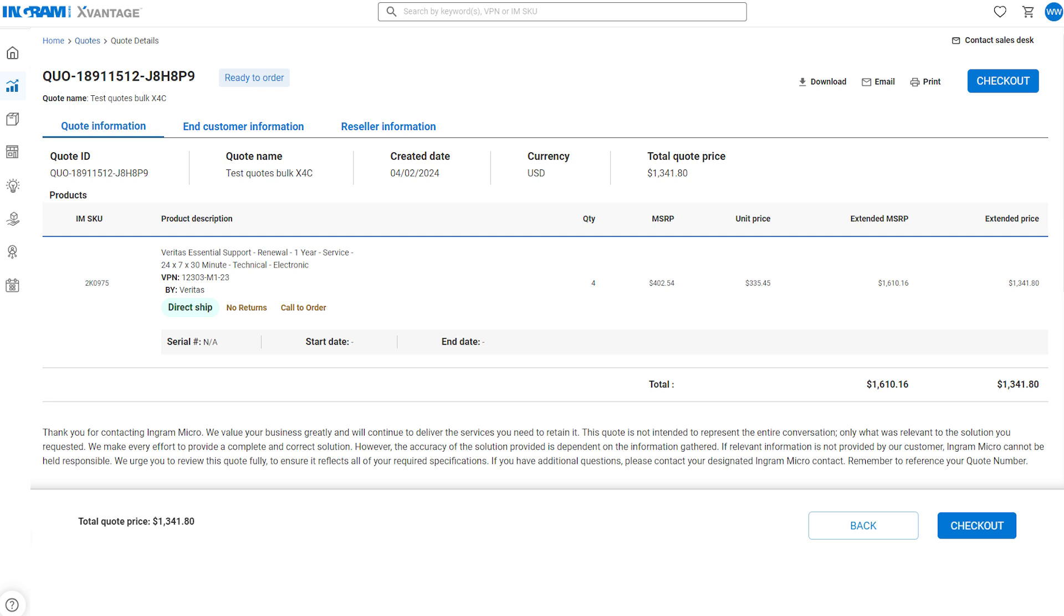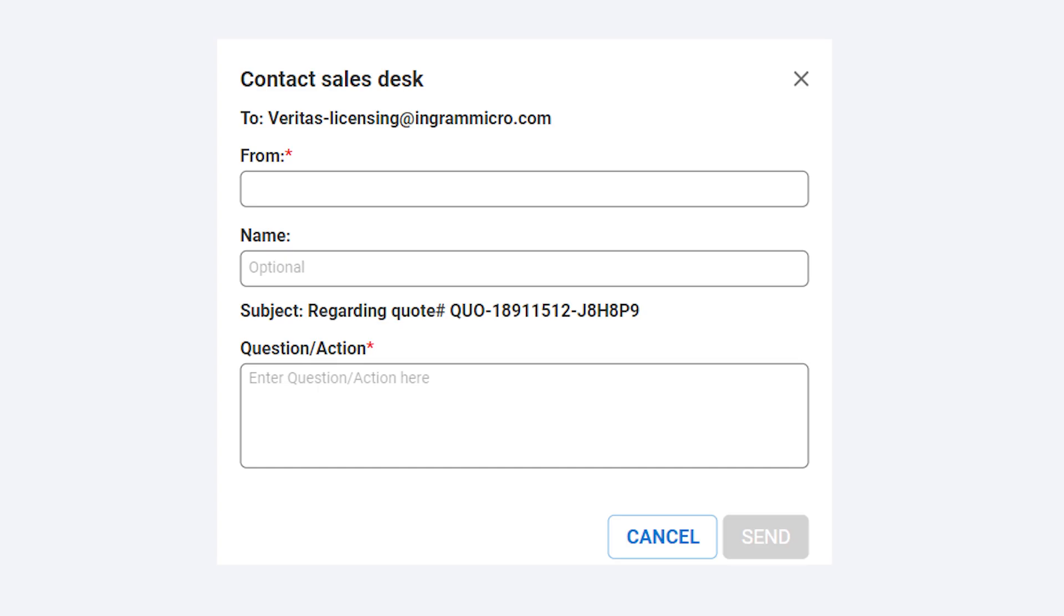If you'd like to make modifications to the quote, simply click the contact sales desk button to be connected to your Ingram Micro support team.